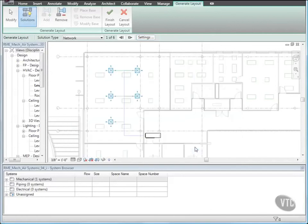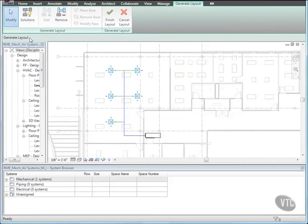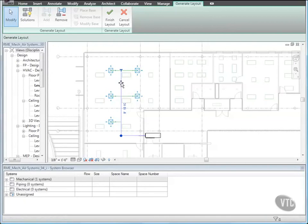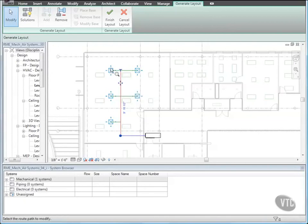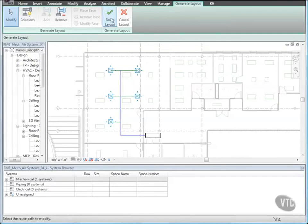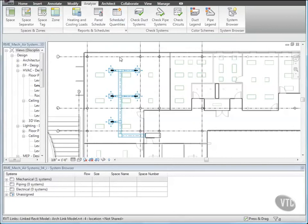Then click Modify and select a vertical segment of the main duct and drag it just to the left of the light fixtures. Be careful not to drag the main duct too close to the diffusers. If there's not enough room for the software to create the necessary fittings, you'll get an error in a later step. Click Finish Layout. Notice that the ductwork is not listed in the system browser because the ductwork is a physical and not a logical connection, and therefore it's not part of the system.